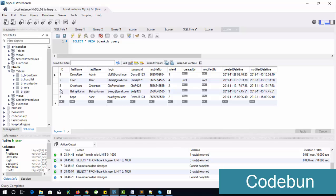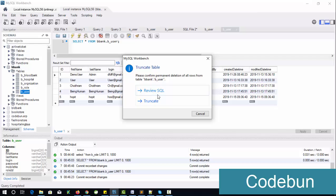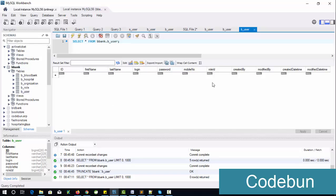If you want to clear the complete data of a table, right-click on it, click 'Truncate Table', and the truncate command will execute. Let the process finish — it's still executing the truncate command.